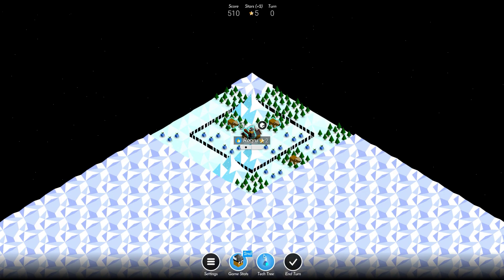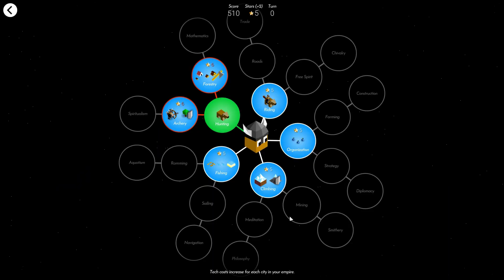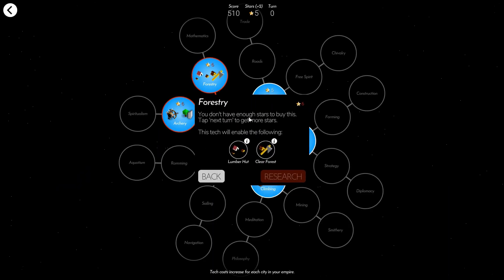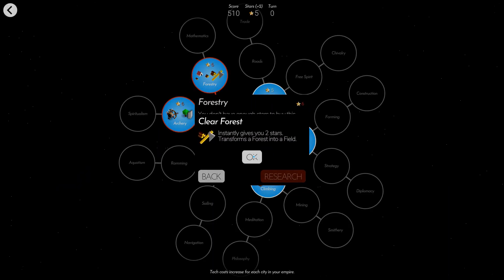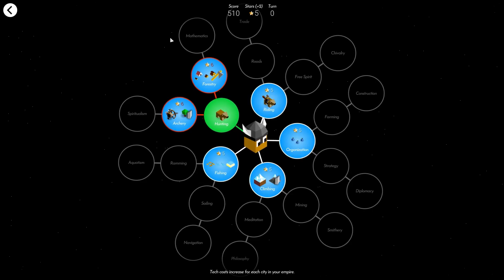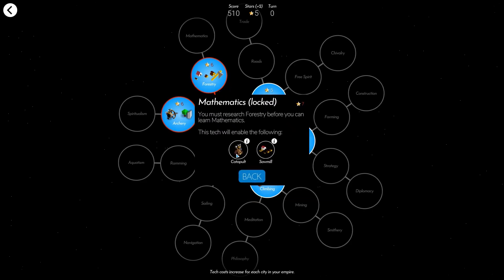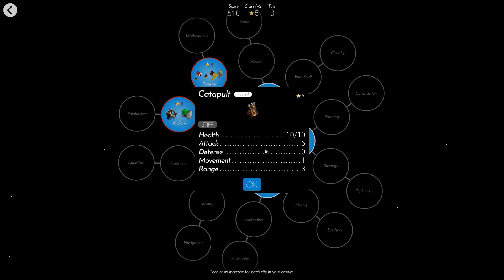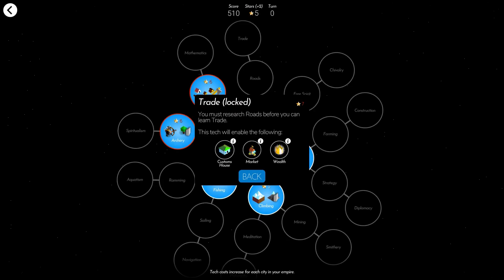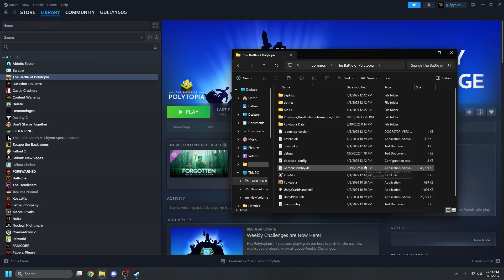This particular mod I've installed brings back a ton of broken aspects about the game. Clear Forest gives two stars. Catapults have six attack and zero defense. The original customs houses are back, along with markets. So yeah, ton of cool stuff.